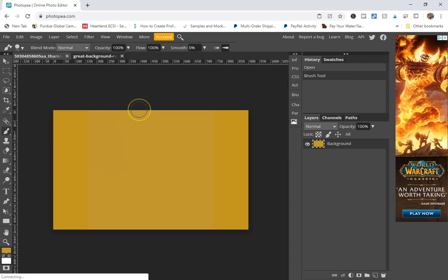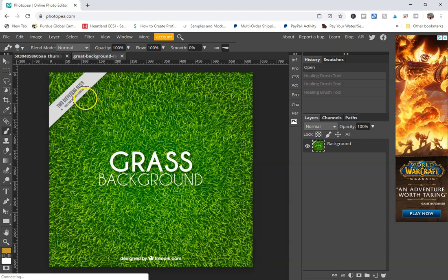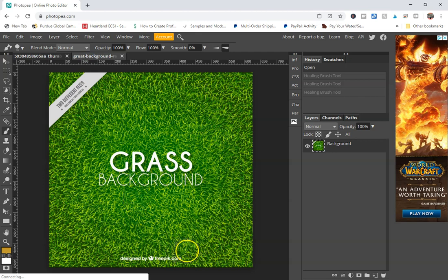But now you're probably thinking, okay, great, Tanya, that's fantastic for a very basic photo. But what about something with a more complex background? And I have that answer for you. So here you can see that there is a grass background, and I just grabbed this off of Google. It looks like it came from Freepic somewhere.